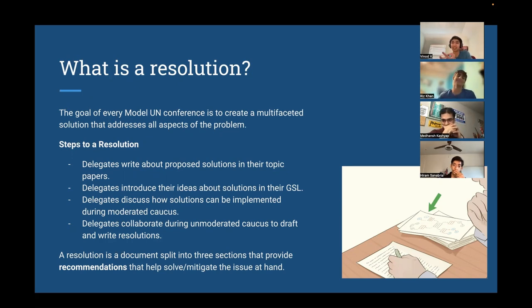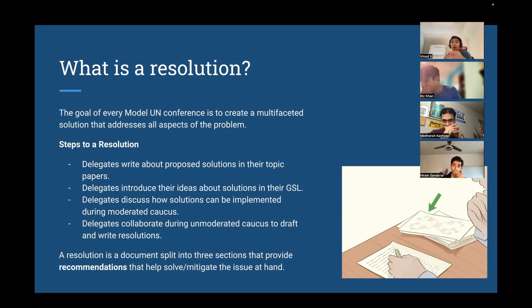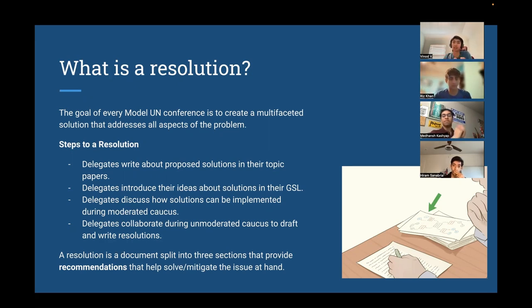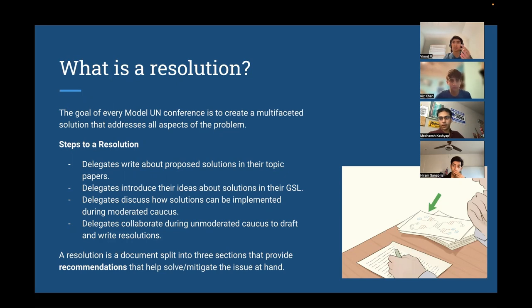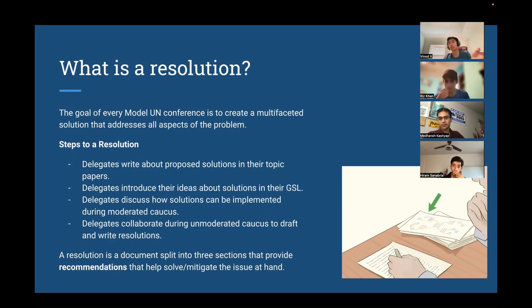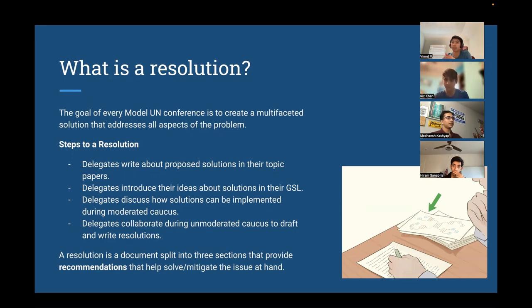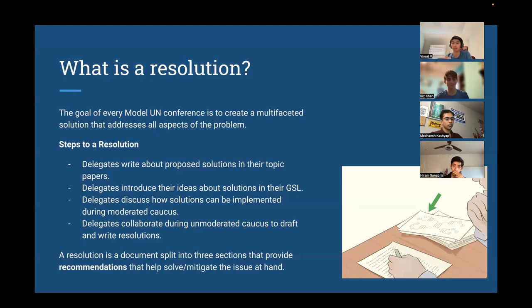The goal of every Model UN conference is to create a multifaceted solution that addresses all aspects of the problem. So a resolution is basically the aforementioned block in the previous video. When you get together with a group of people, you all together write the resolution together. So it's like a teamwork activity. And the chairs will be judging you based on how well you can work in a team.